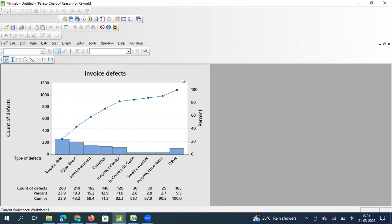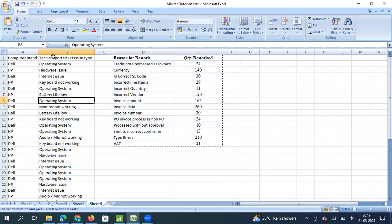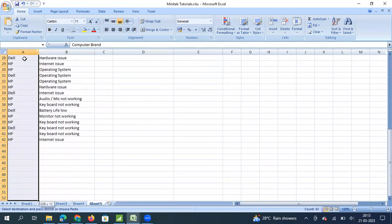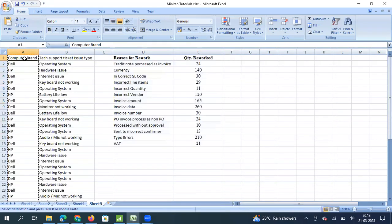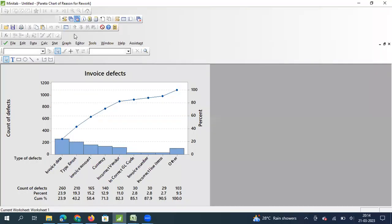This was the second option — summarized data. Now we will see the third option. Here I have taken the issue type for which customers are calling and also the brand of the computer. The question is: does the brand of the computer have any impact, or does the same Pareto appear for both brands? I have taken Dell and Hewlett Packard to explore whether the nature of issues is independent of the brand.